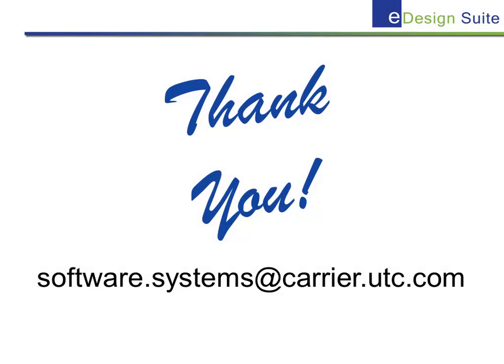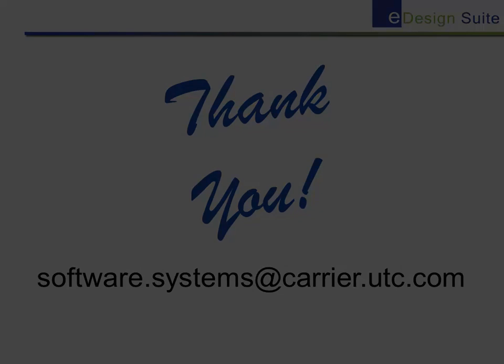This completes our training session on launching HAP. I hope you found the information useful. Make note of the Software Systems email shown here and send us any questions you may have on this topic we just covered or any others related to HAP such as licensing and training. Thank you.